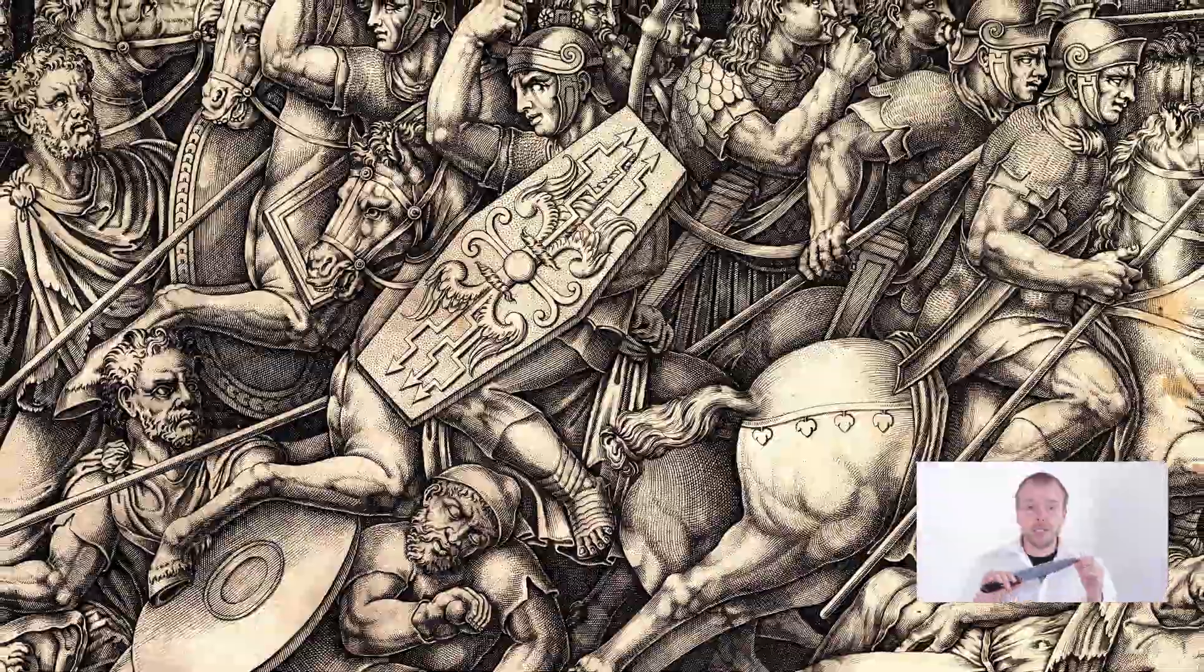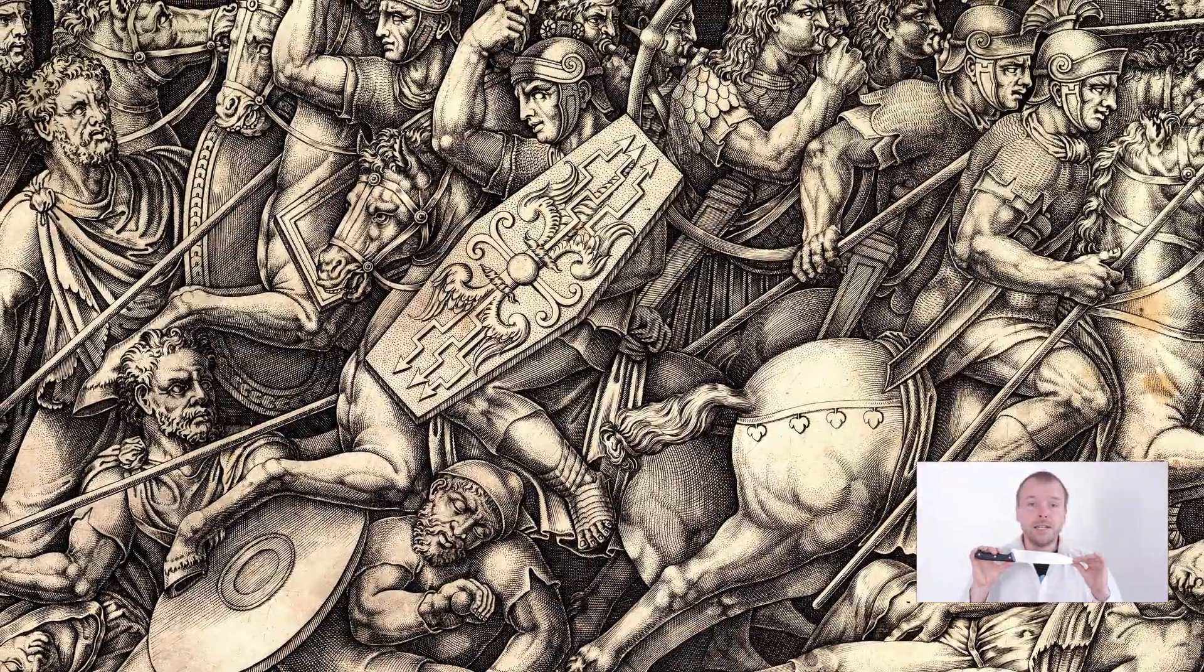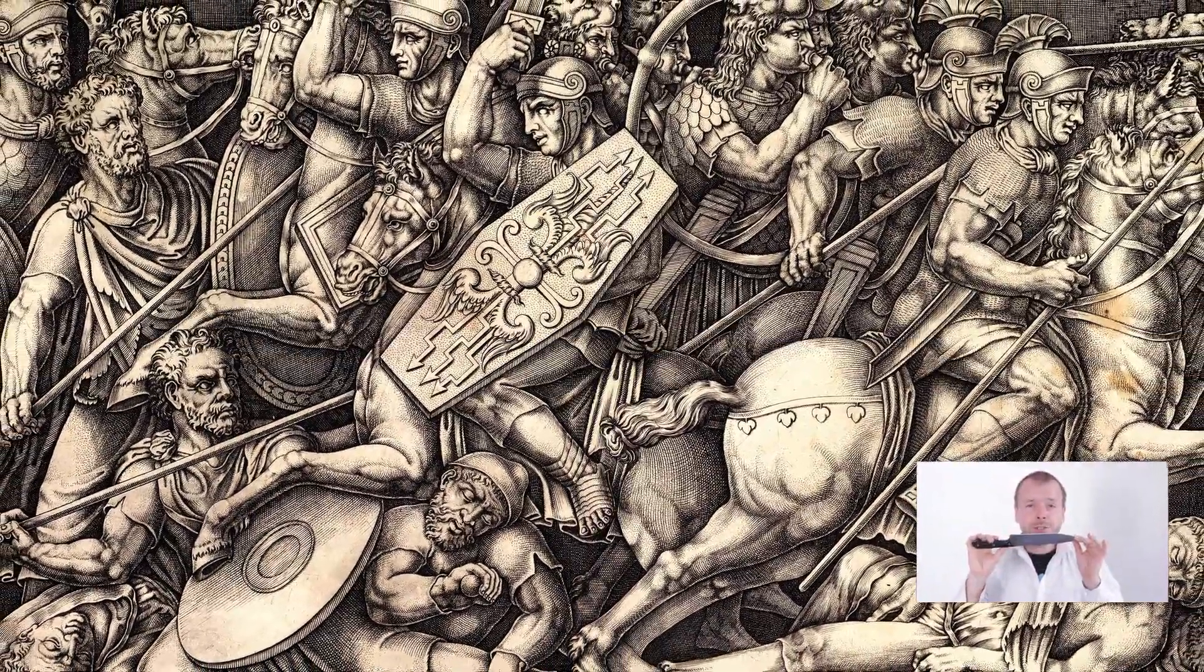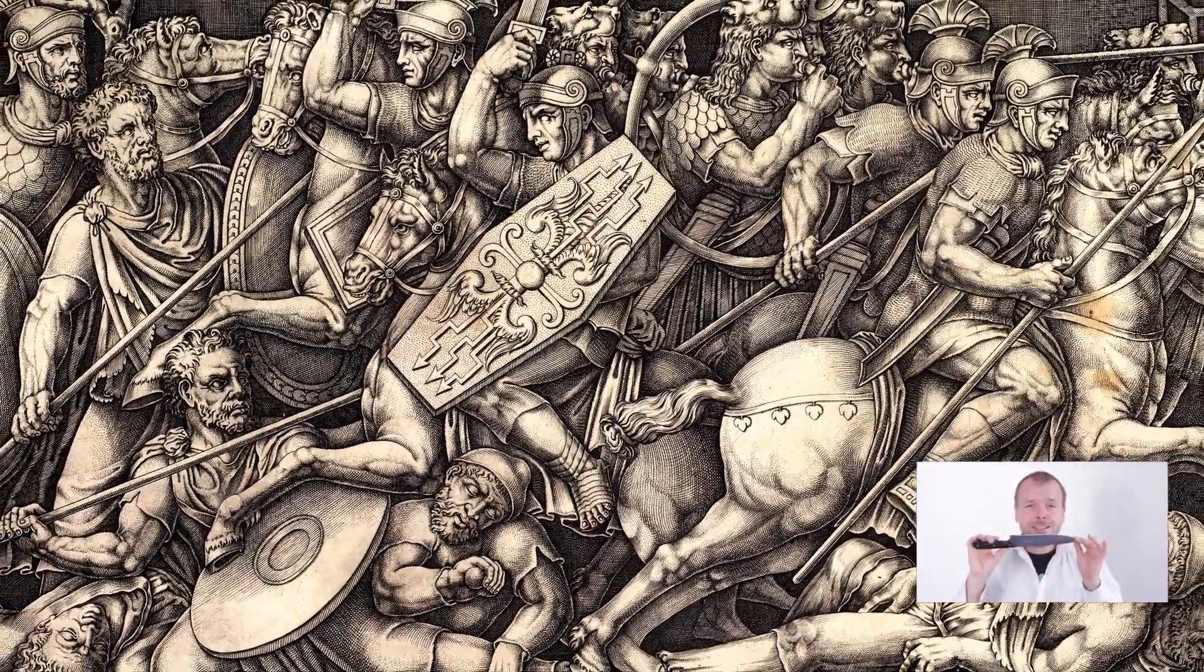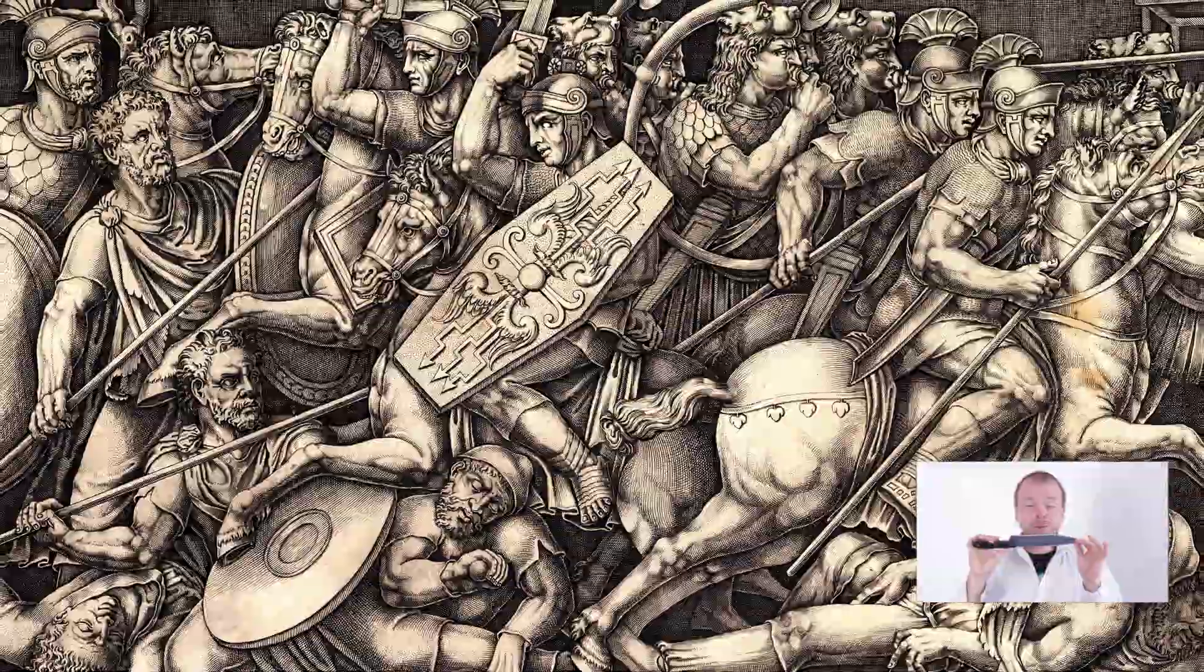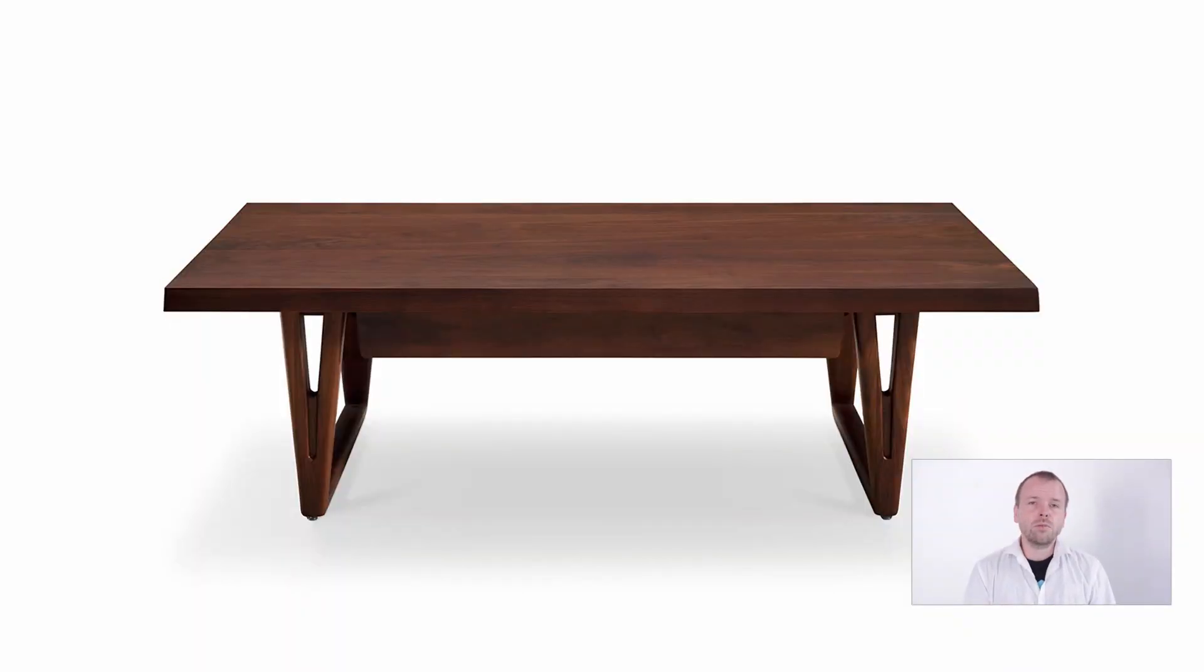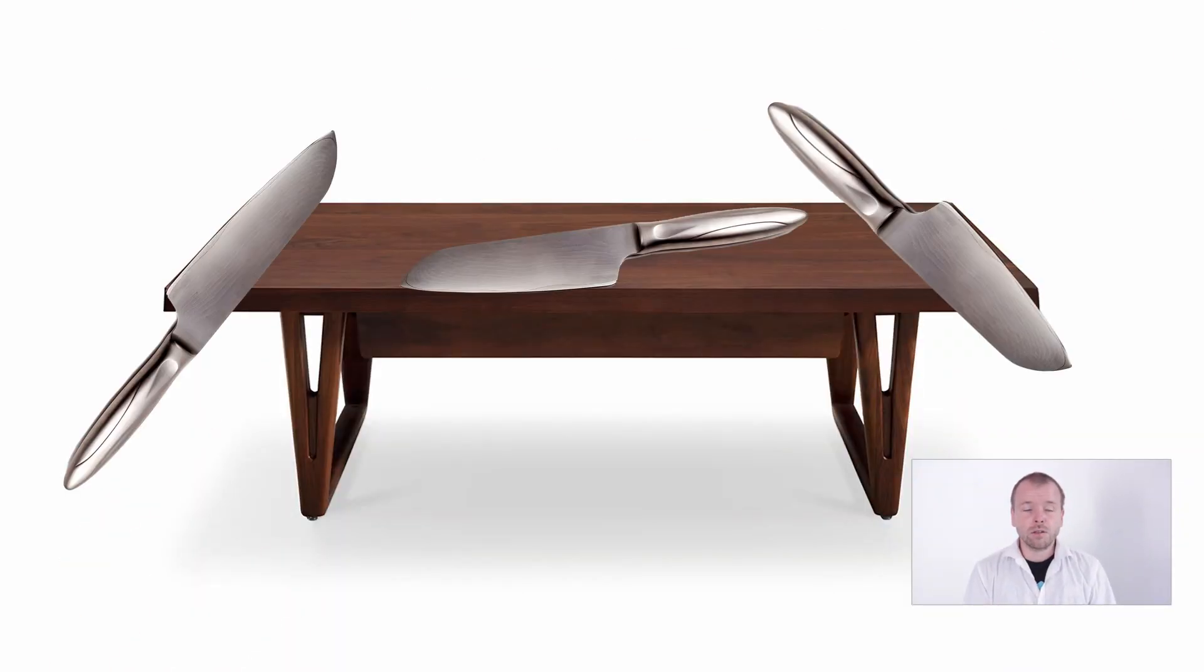Human brain is trained to see sharp edges very well. Sharp edges are dangerous. Evolution learned us to see them for good reasons. And if you put sharp edges where they don't belong, your brain will tell you that there is something fishy about your renders.